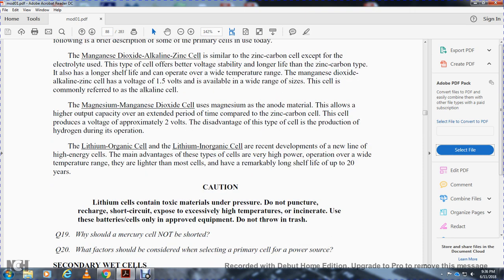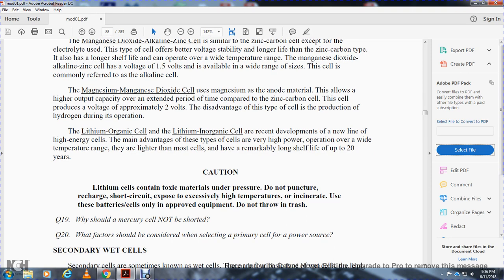Caution: lithium cells contain toxic material and are under pressure. Do not puncture, recharge, or short-circuit them, and do not expose them to excessively high temperatures or incinerate. Use these batteries only in approved equipment. Do not discard in trash. Why should a mercury cell not be short-circuited? What factors should be considered when selecting a primary power source?